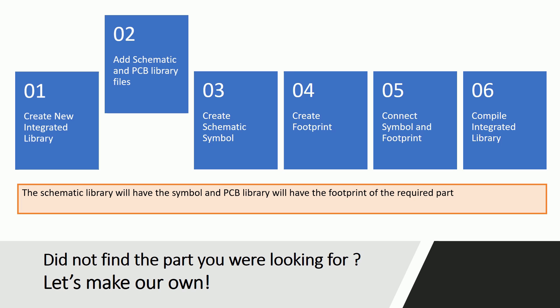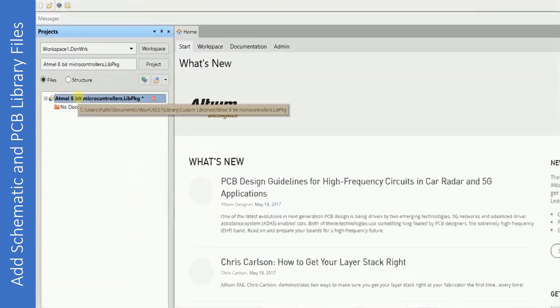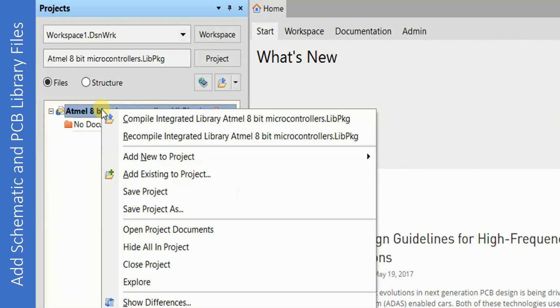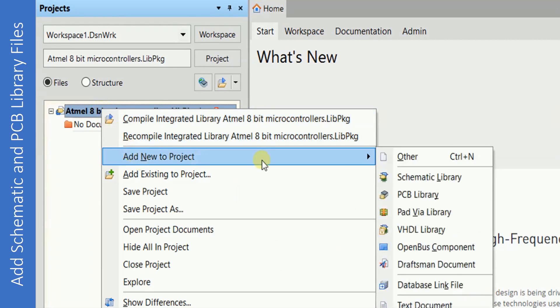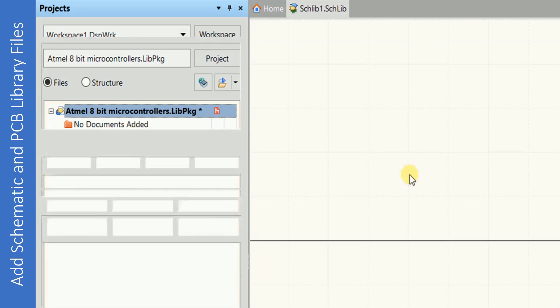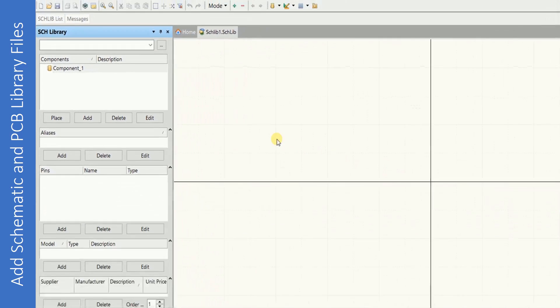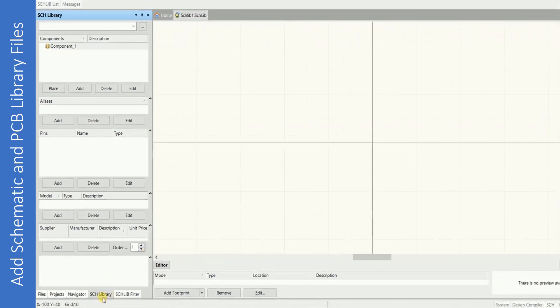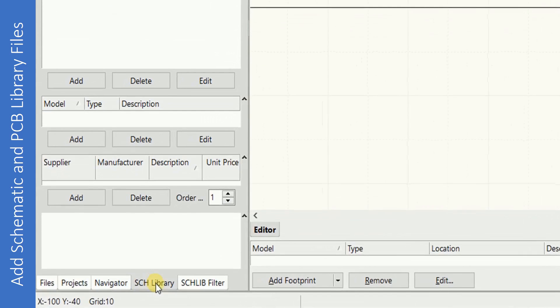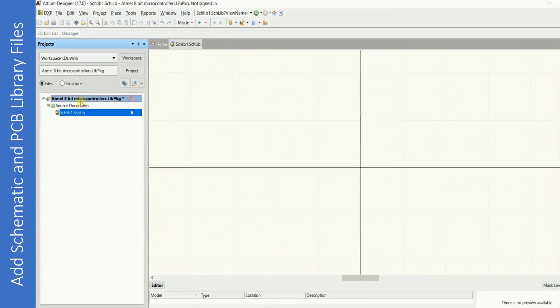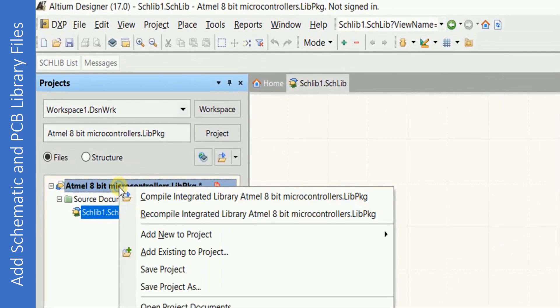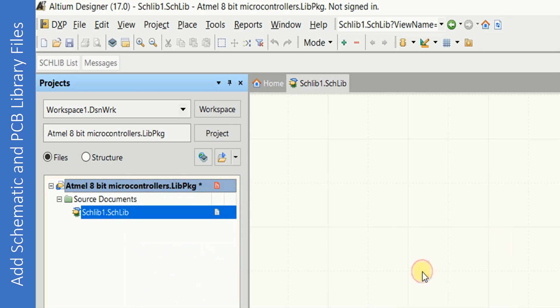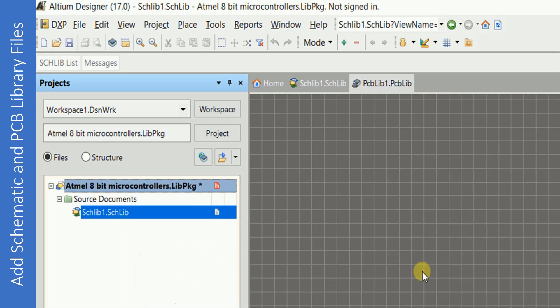Here is how to add schematic and PCB library files to the integrated library. Just right-click on the integrated library file we added in the last step, Add New to the Project, and click on Schematic Library. The schematic library tab at the bottom will be activated by default. So click on Projects again, right-click on the integrated library, Add New to the Project, and click on PCB Library Files.